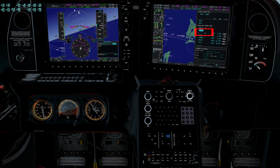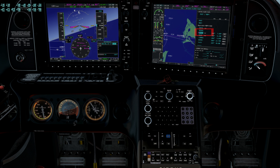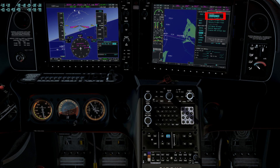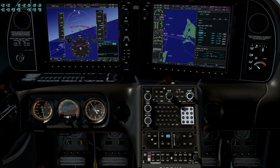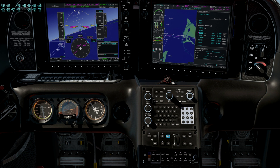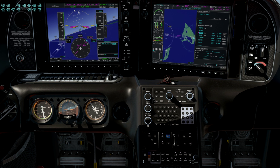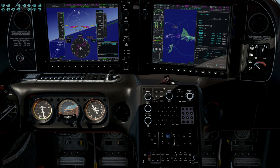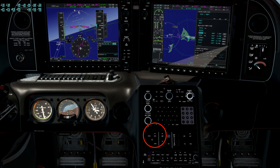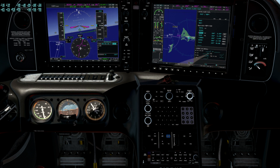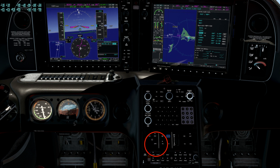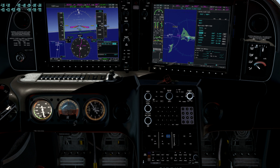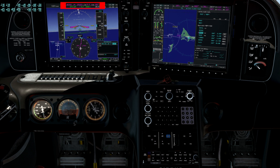To be doubly certain, we activate the inbound leg to EMUSO. We can now switch to NAV mode to intercept the course, and once cleared by ATC, arm the approach mode. And, as always, confirm these modes on the command line.